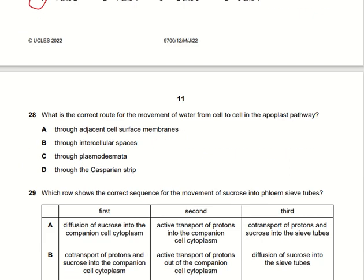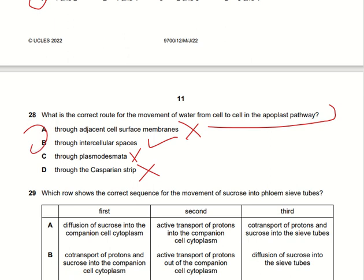What is the correct route for movement of water from cell to cell in the apoplast pathway? Through adjacent cell surface membranes — possible, but not the most accurate. Through intercellular spaces — yes, this is more directly related. Cells have intercellular spaces, water molecules are present outside the cells, and move through these spaces via the apoplast pathway. Plasmodesmata are related to the symplast, not the apoplast. So option B is the right answer.